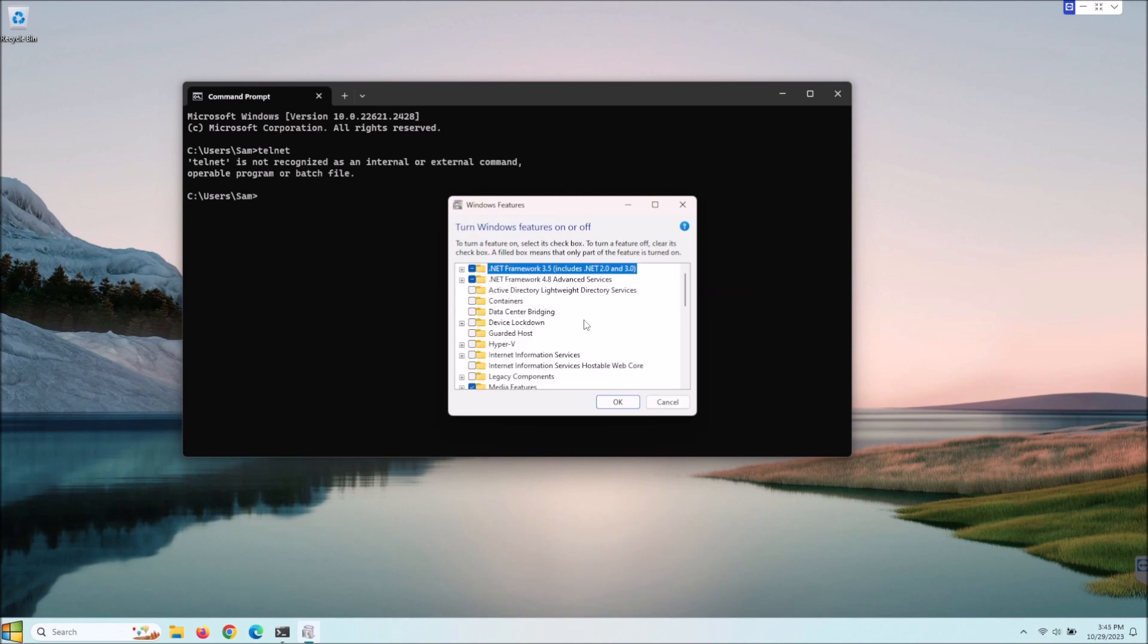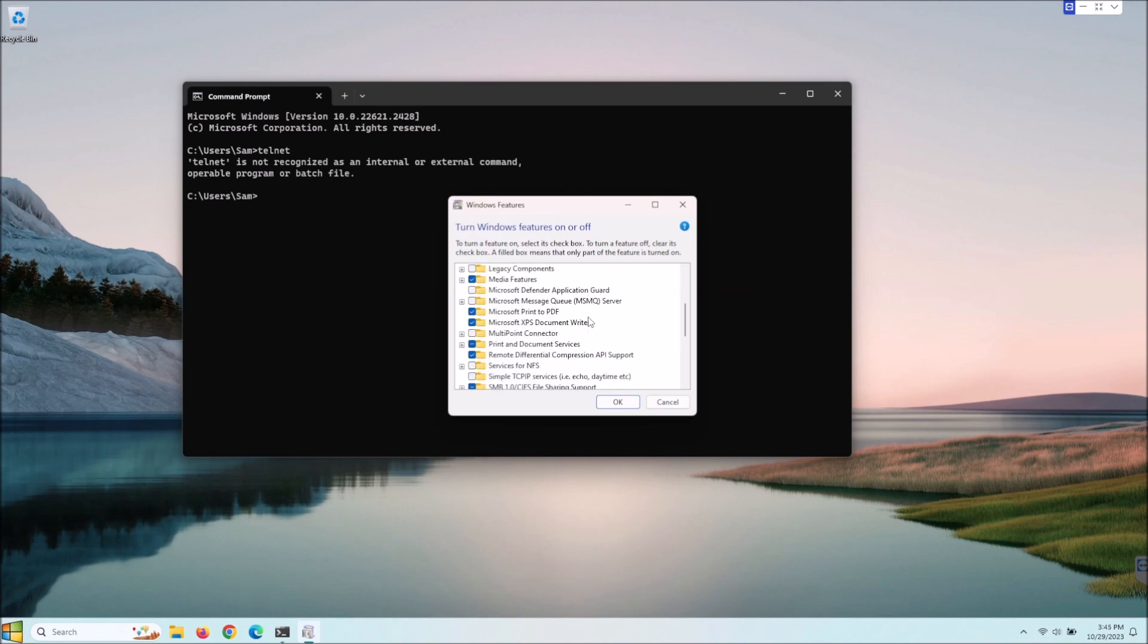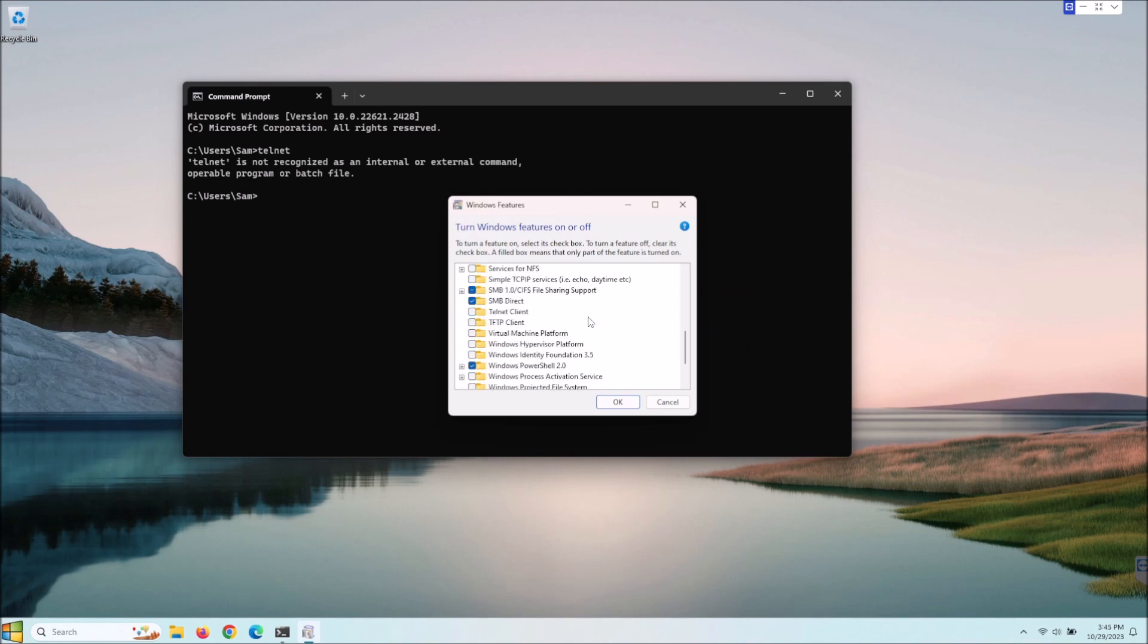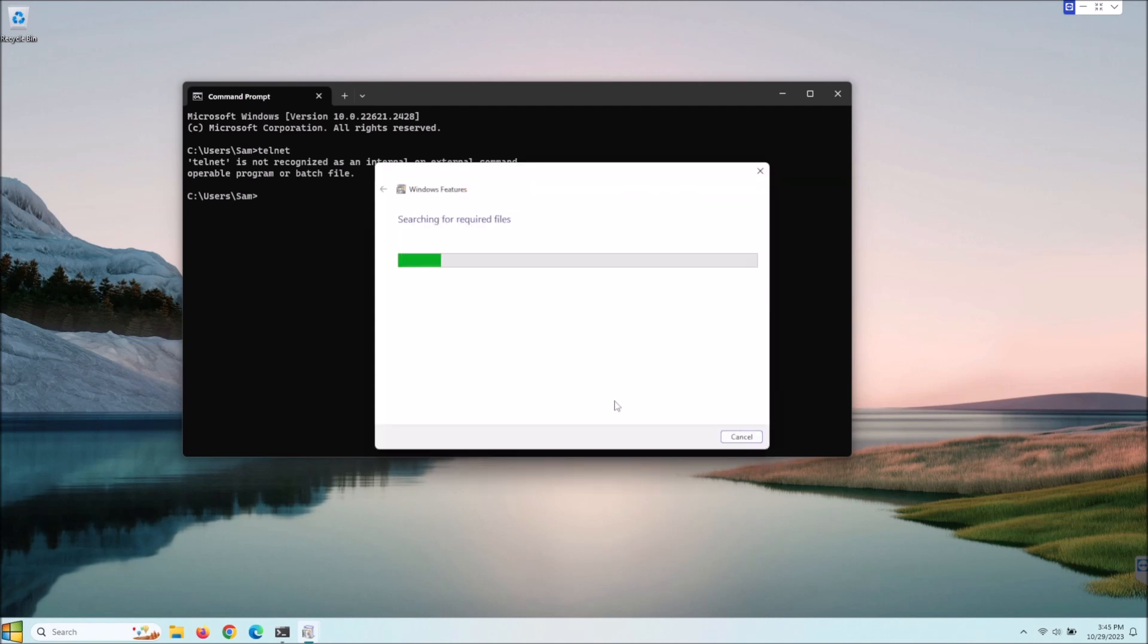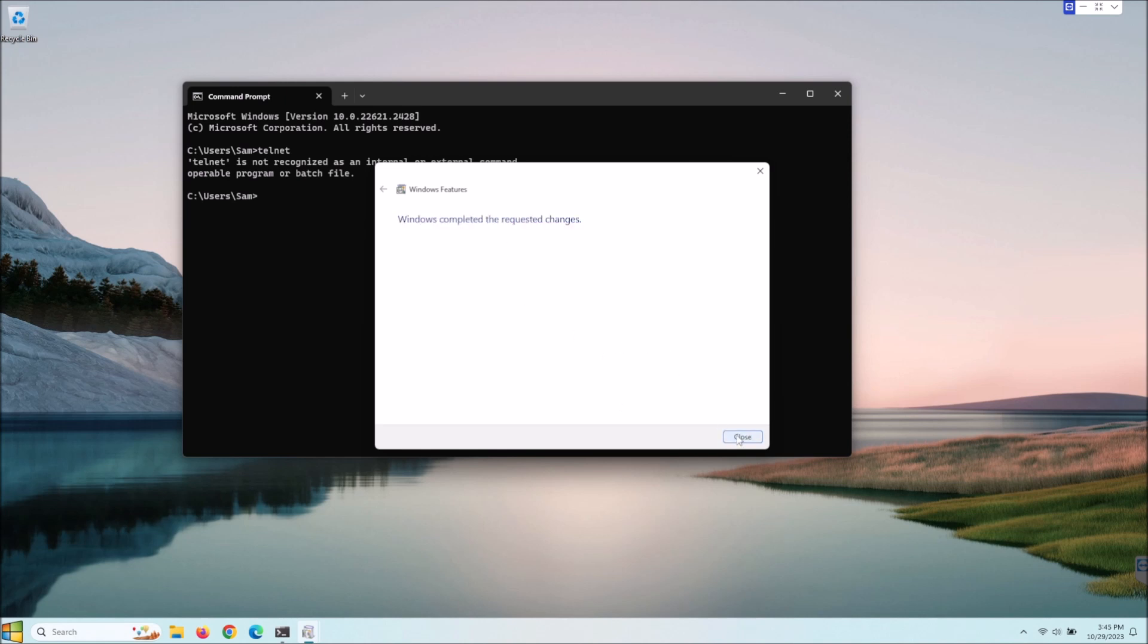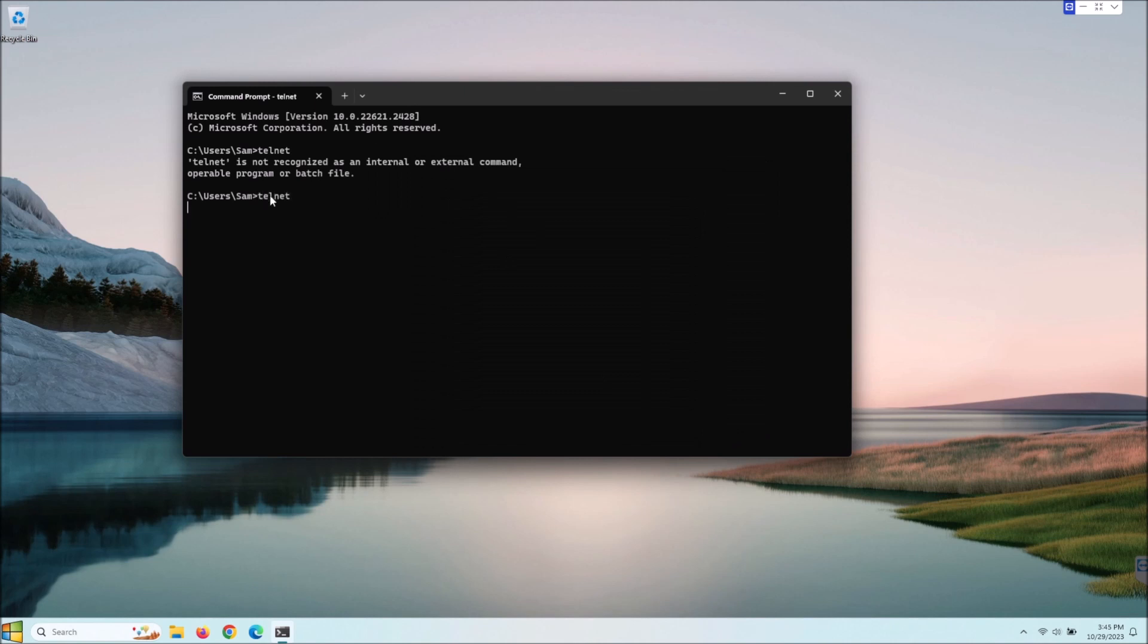You'll get this nice little box here and so you'll just scroll down, pretty self-explanatory here, and select telnet client and hit OK and it will go through finding the files and stuff like that and it installs pretty quick. So just close that and now as you can see in your command prompt you can type telnet and it even welcomes you into telnet.